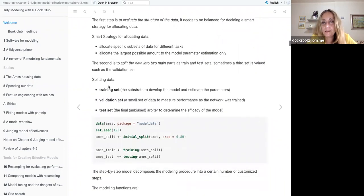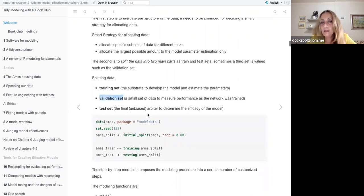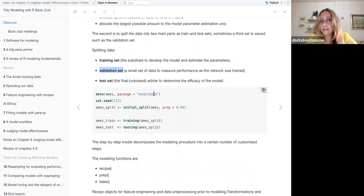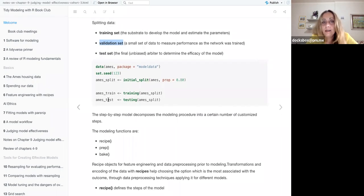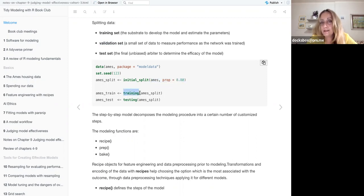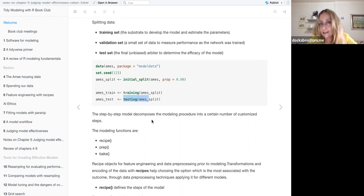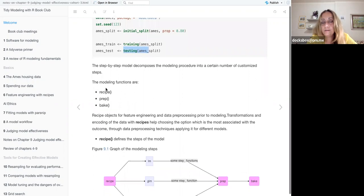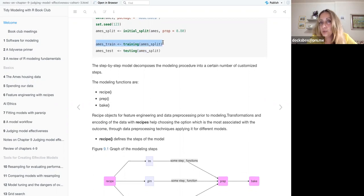The first step is to split the data, as you know, into a training set and a test set. Sometimes there may be a validation set, which is a further part of the split of the original data that may be useful to do a further test. To do this we use an initial split and set a proportion that we want to assign as training data, with the rest as testing data.